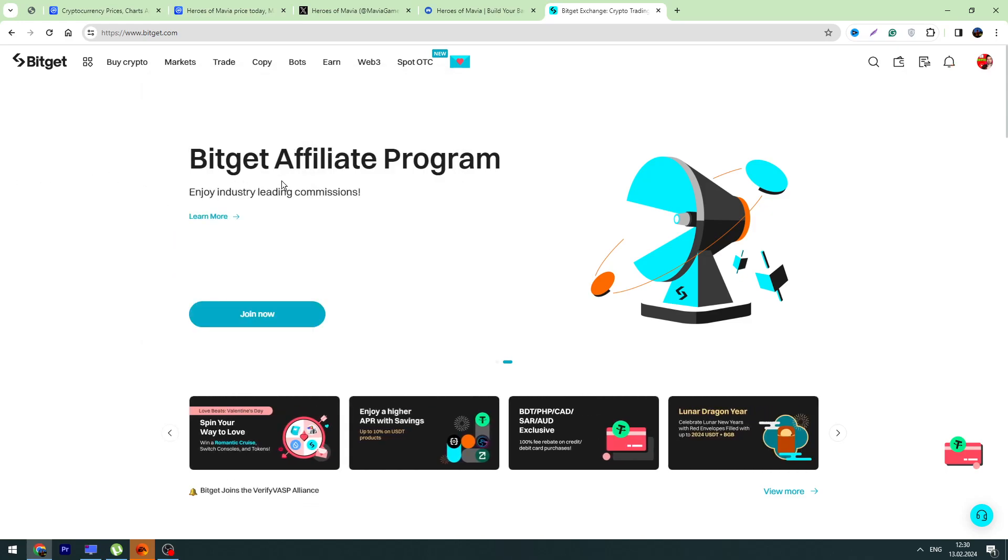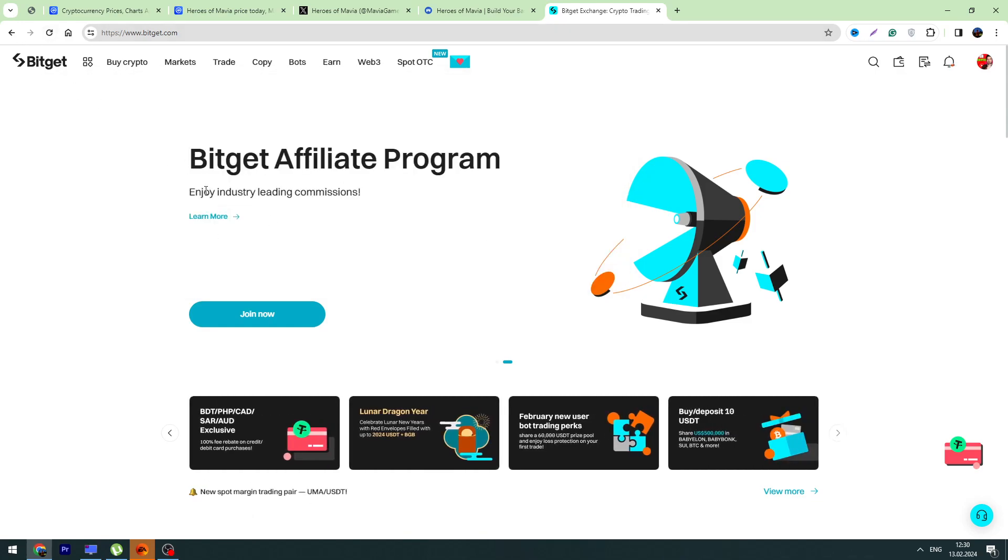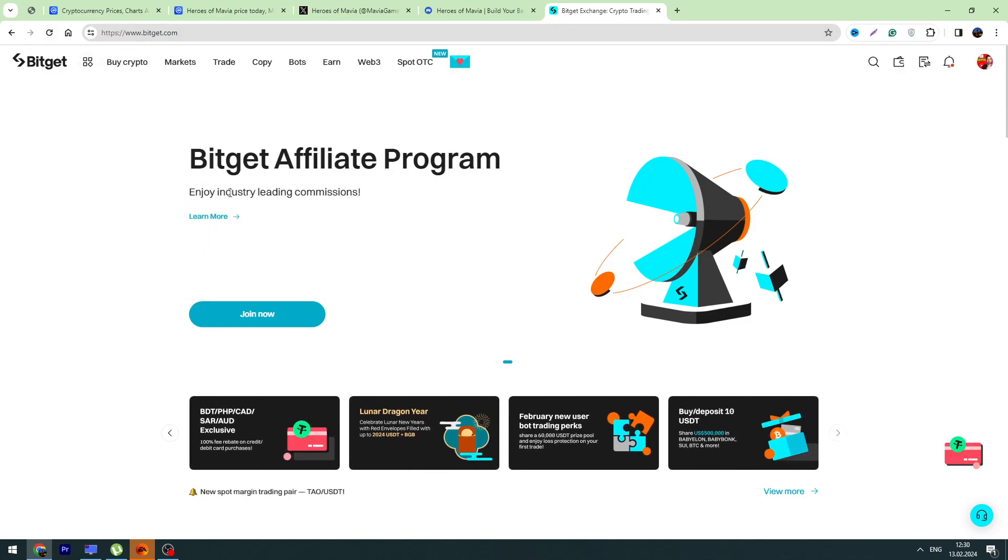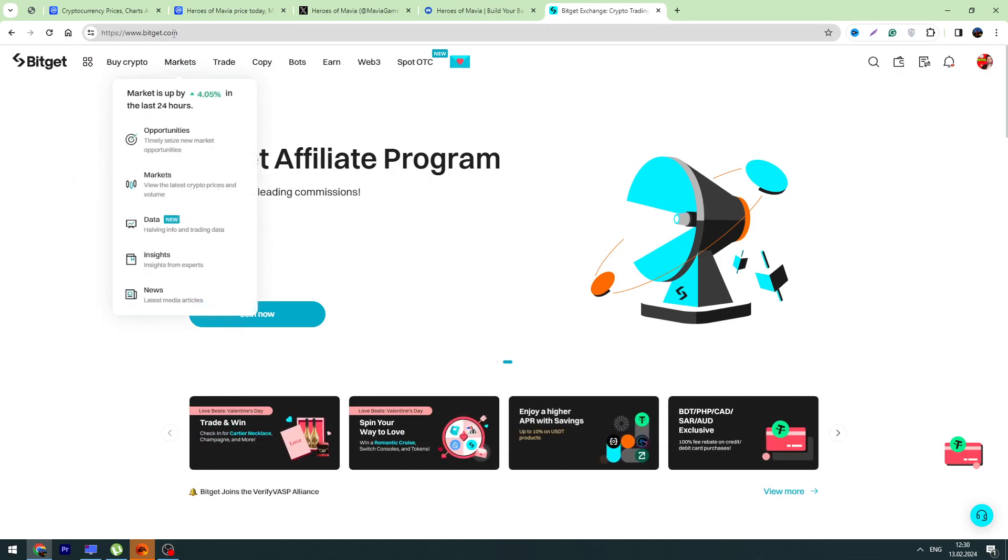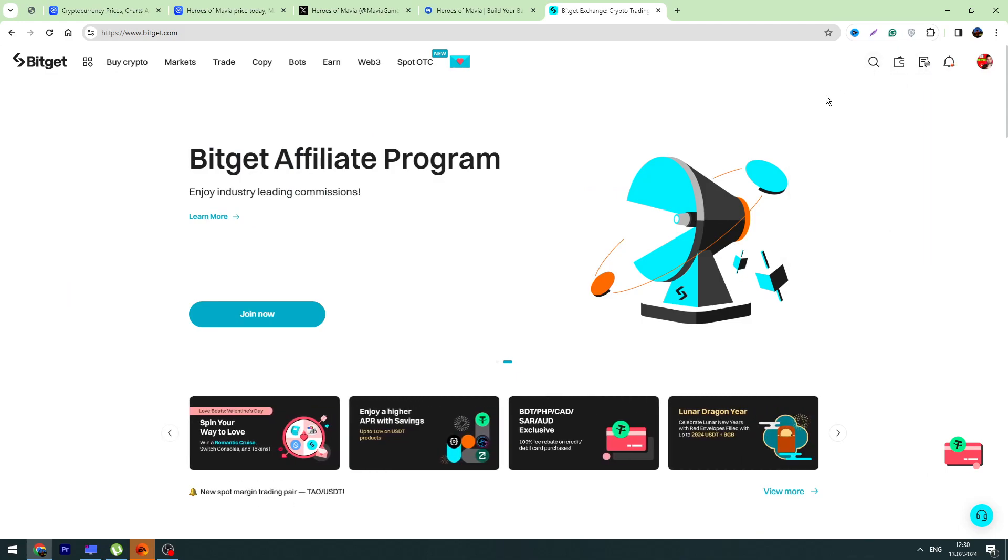And also what's important on Bitget - they have the lowest gas fees, the lowest fees on deposits and on trading. So create an account on Bitget using the link, then go through KYC which will take a few minutes. Once you do it, then you can deposit money on Bitget.